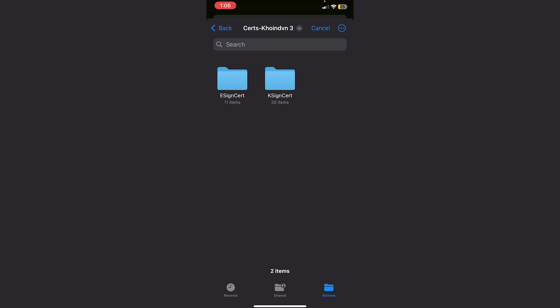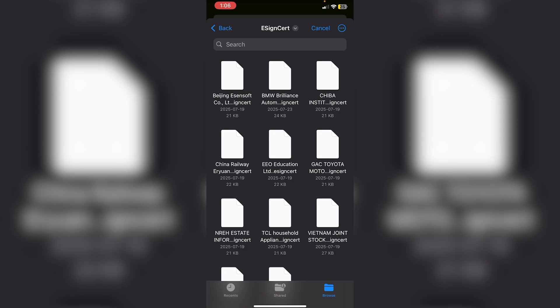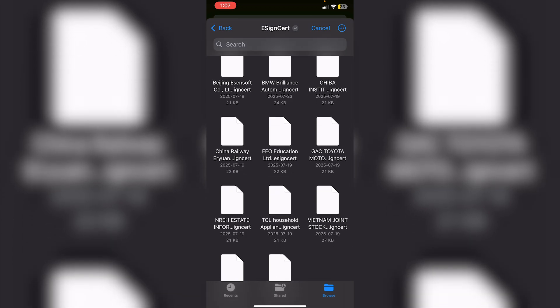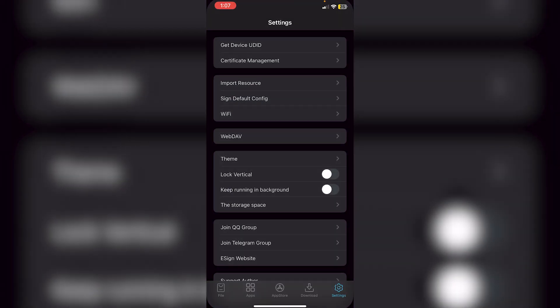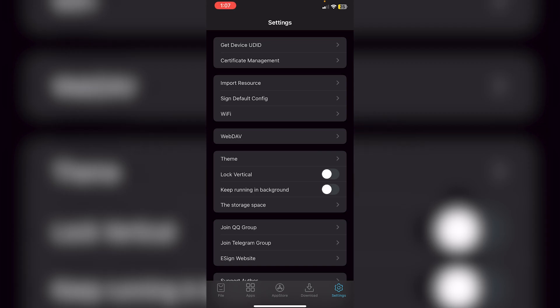Inside e-sign, click Settings, then Import Resource, and locate the folder. You can choose e-sign or k-sign — k-sign has 30 items meaning 30 different certificates, giving you more chances of finding a working one. For this video we're doing e-sign, so click on the e-sign certs folder. You'll see 11 files ending in .esigncert. Select the Vietnam Joint Stock certificate since that's the one we used to install e-sign, then click Import. It should say 'Imported Successfully.'